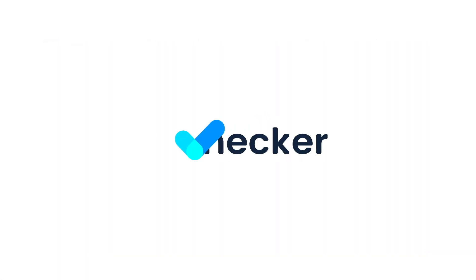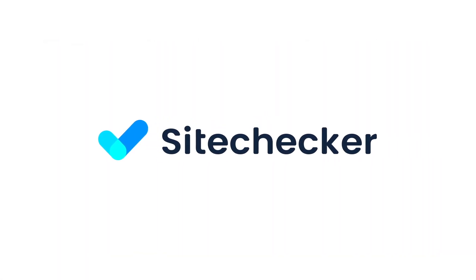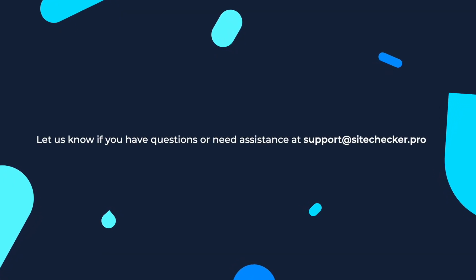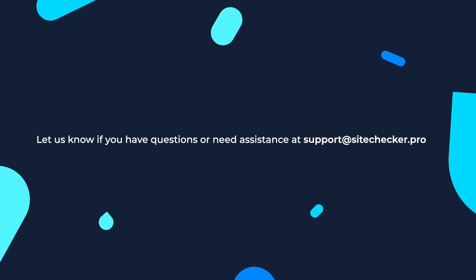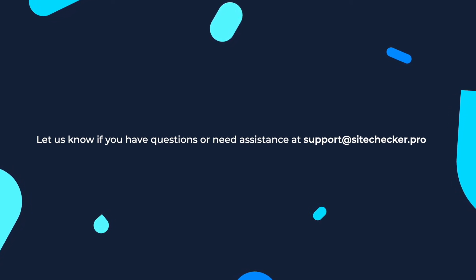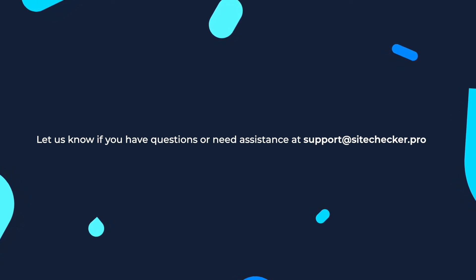That was it for now. If you enjoyed the video, hit like button and subscribe to our channel. And if you still have any other questions, feel free to reach out to our support, which is support at site checker.pro. See you in the next videos!